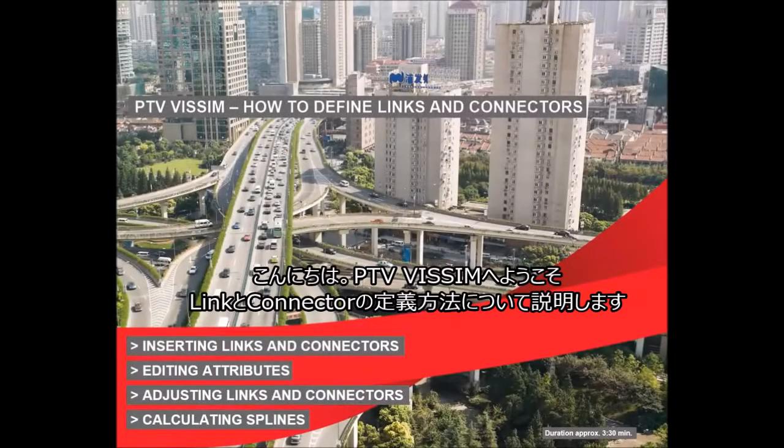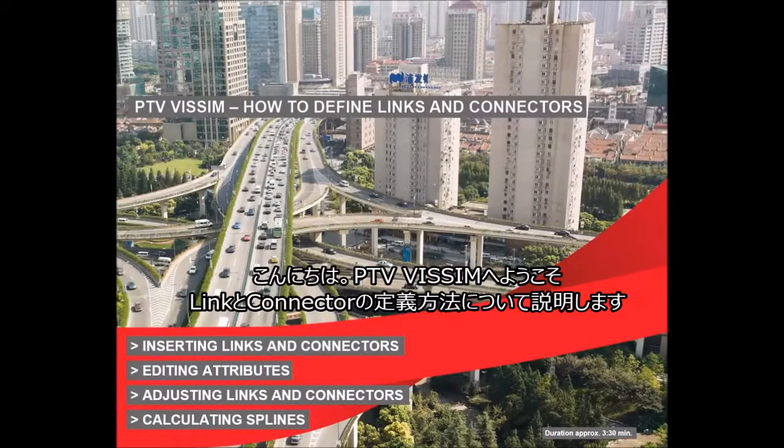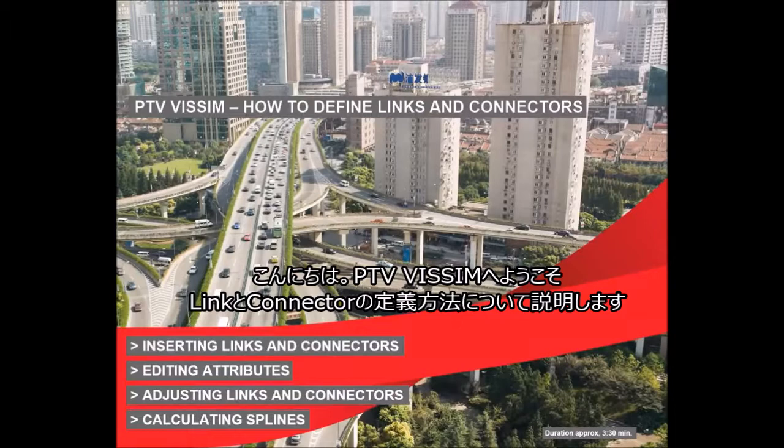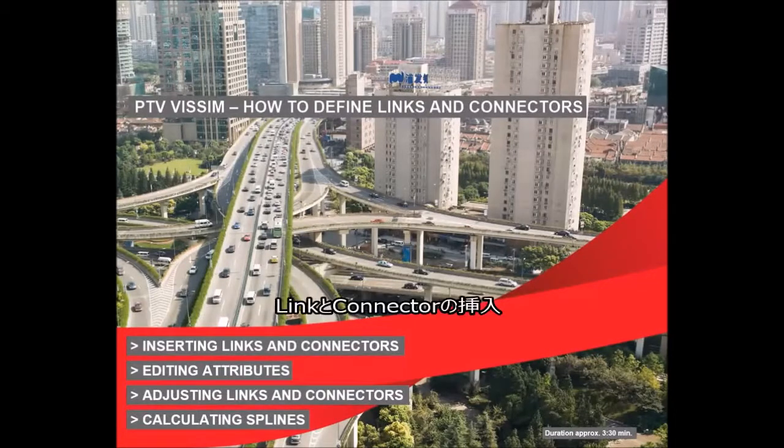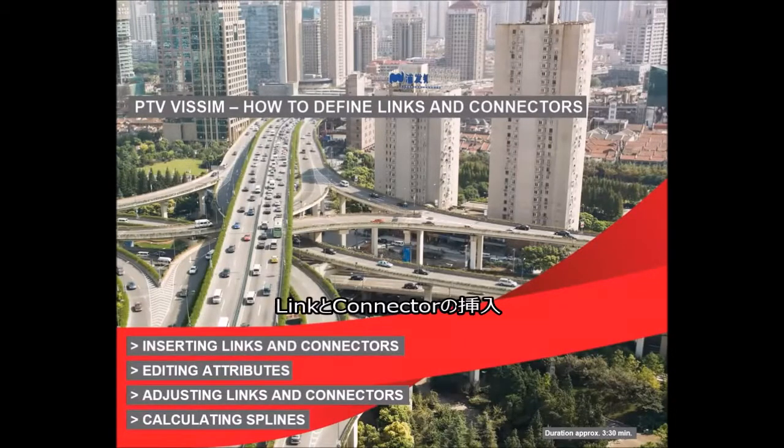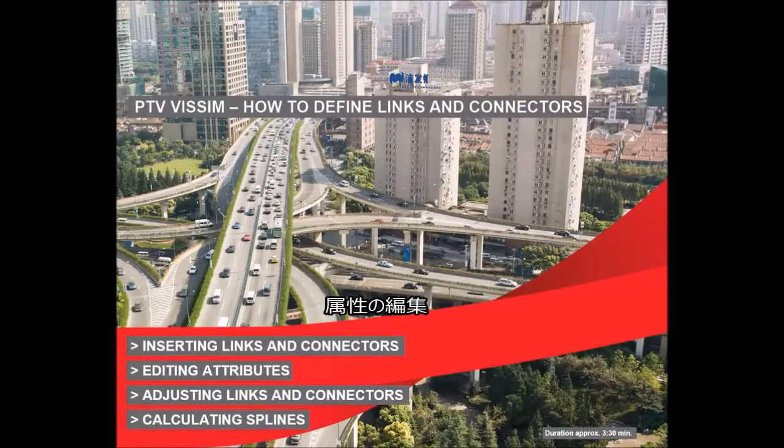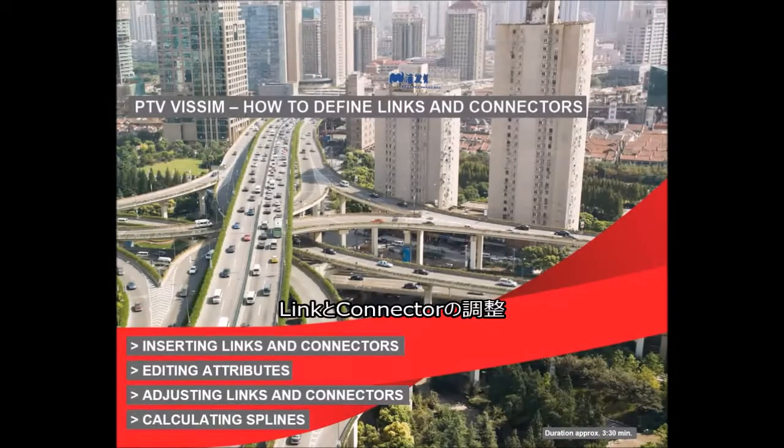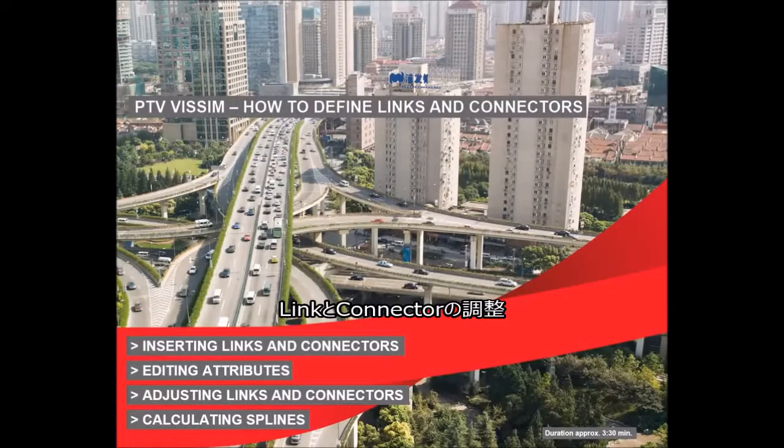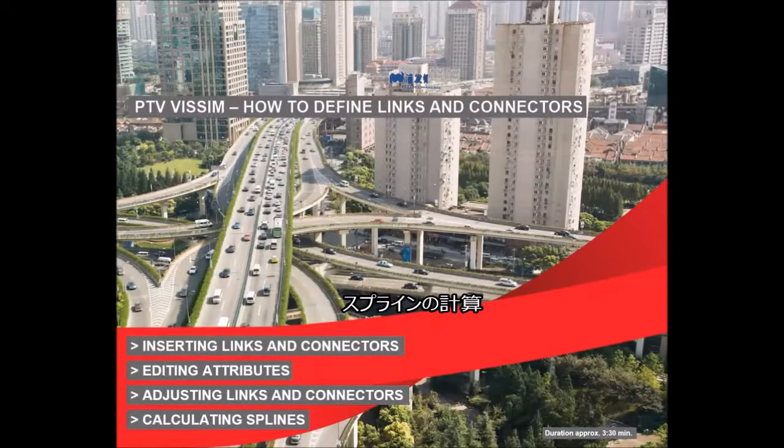Welcome to PTV Wissen, How to Insert Links and Connectors. This tutorial covers inserting links and connectors, editing attributes, adjusting links and connectors, and calculating splines.